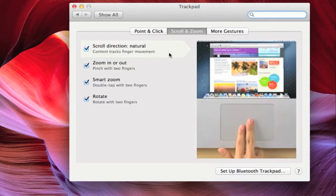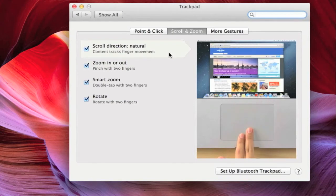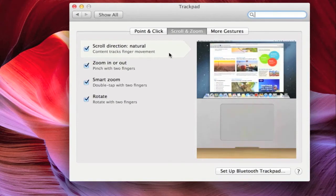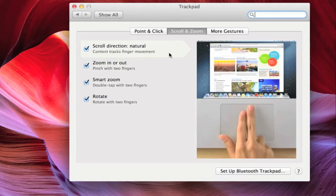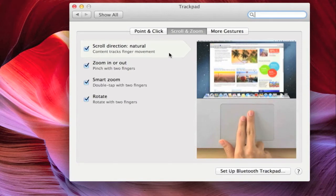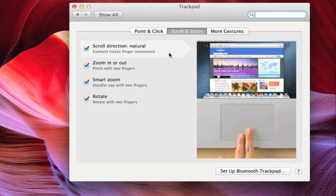The top option in this tab is scroll direction, which Apple refers to as natural, and it is checked by default.